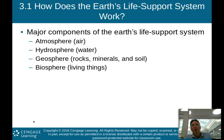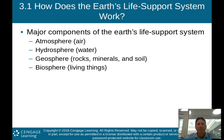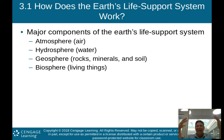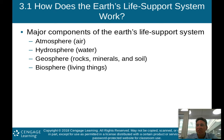So how does the Earth's life support system work? There are four major components. The first is the atmosphere — the air around us. The second is the hydrosphere — all the water on Earth, not only liquid water but water vapor as well. The third is the geosphere — rocks, minerals, and soil.